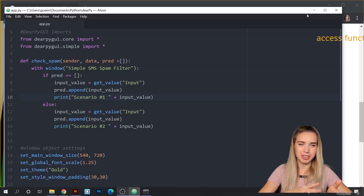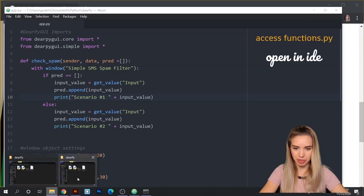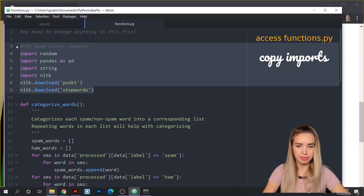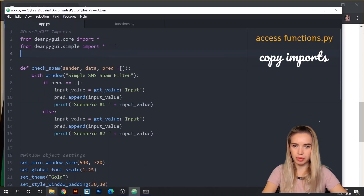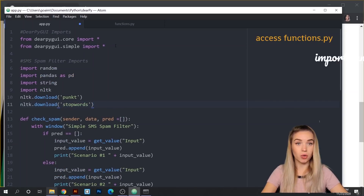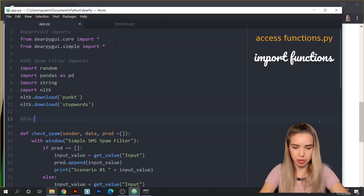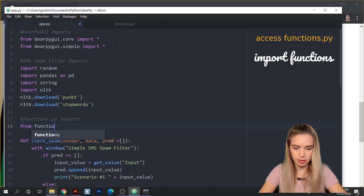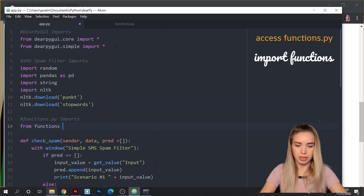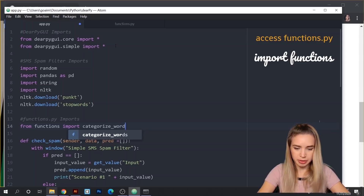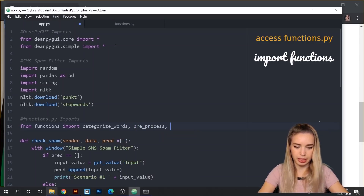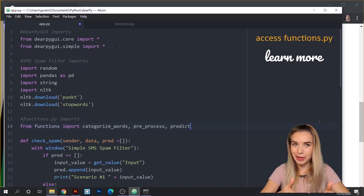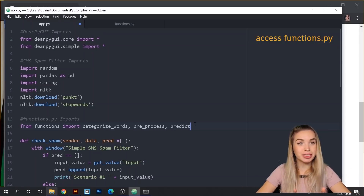We are finally ready to connect functions.py to our app.py. First, we'll copy all the dependencies from functions.py — all the imports — and paste them right underneath the DearPyGUI imports. Right below that, we add the functions.py imports: 'from functions import categorize, words, pre_process, and predict'. If you want to learn more about these functions, please check out my simple SMS spam filter tutorial where I explain everything step by step.